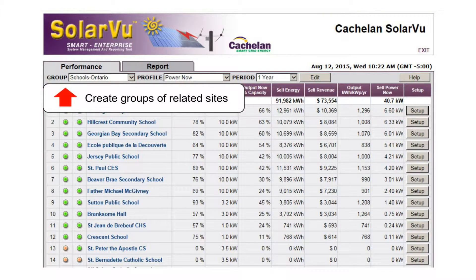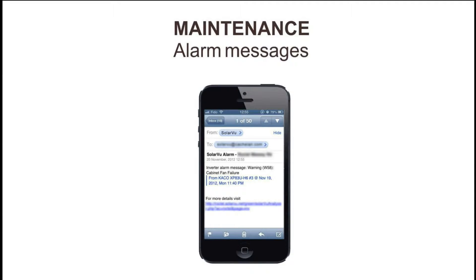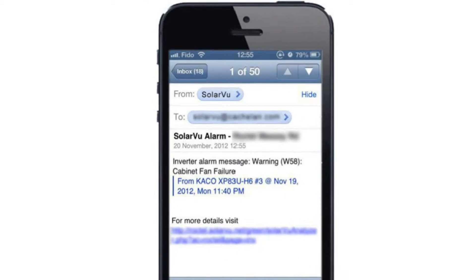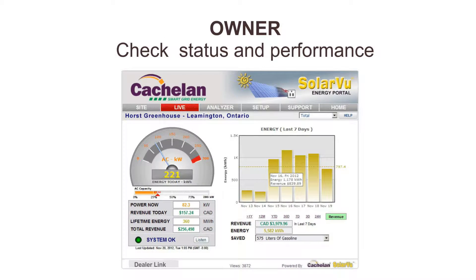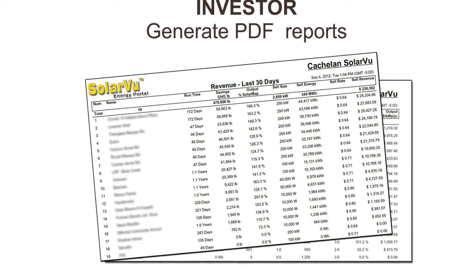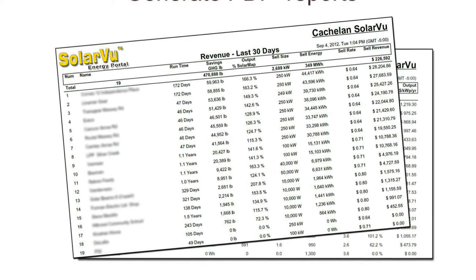Divide a large portfolio into smaller groups for easier comparison. Sort and totalize all sites by any parameter, such as output power or revenue. SolarView continuously monitors all sites and sends out a warning email if any faults are detected, so operations and maintenance staff can diagnose and fix problems. Owners can check status and system performance. Investors can print summary reports for any time period to review payback or download lifetime data for further analysis.